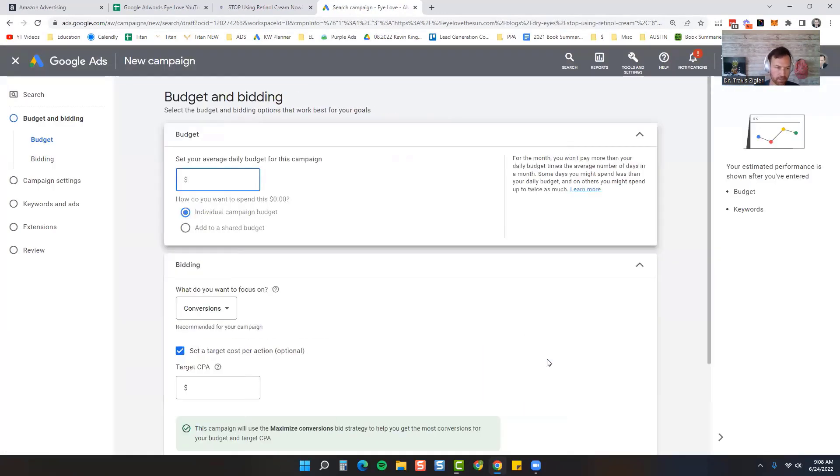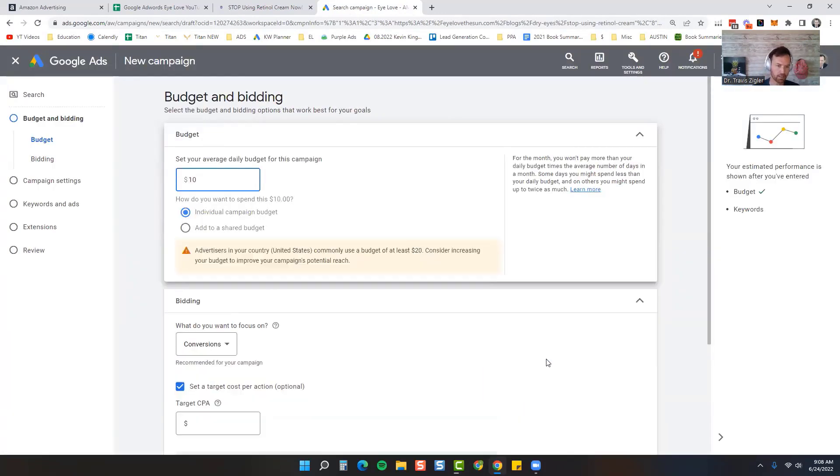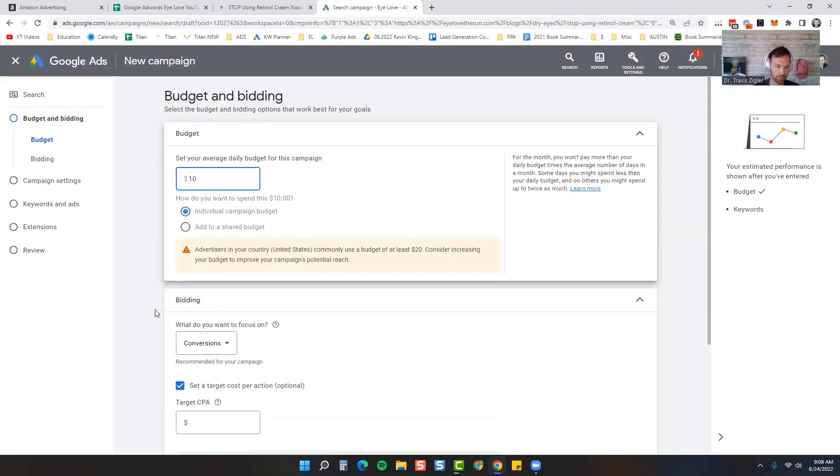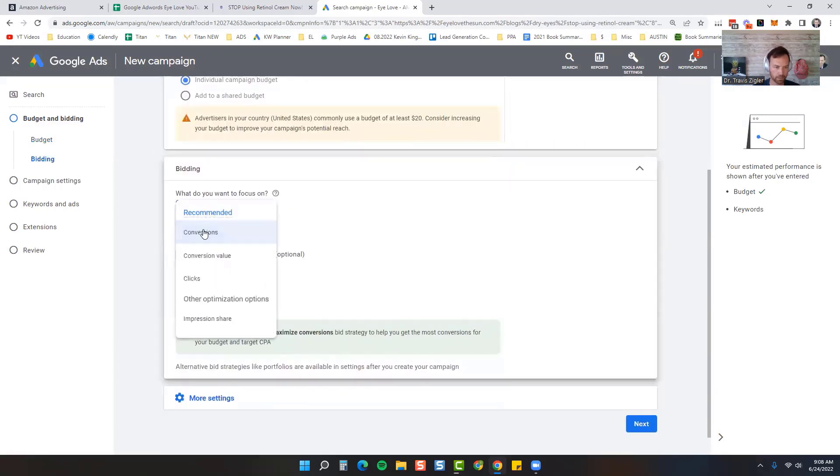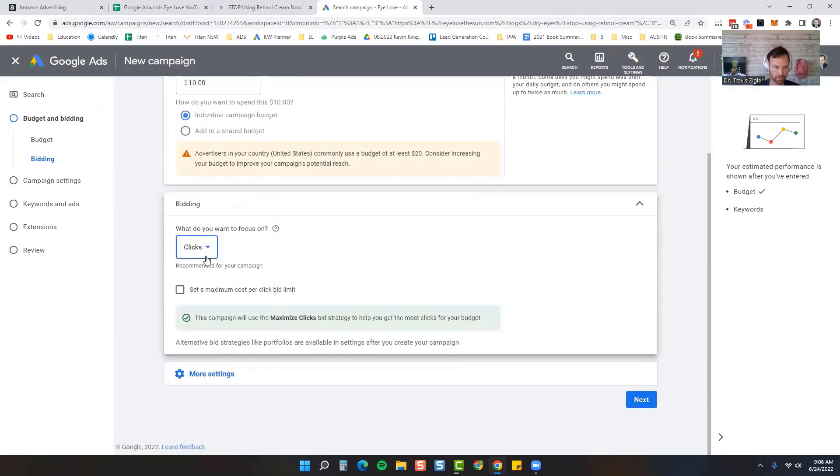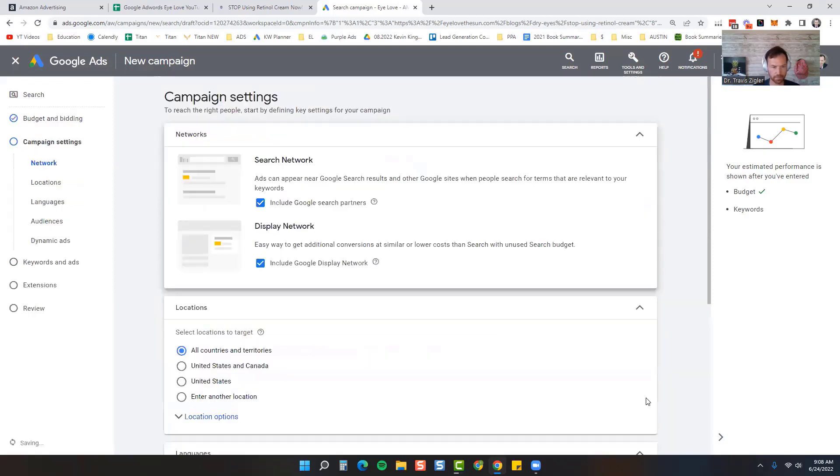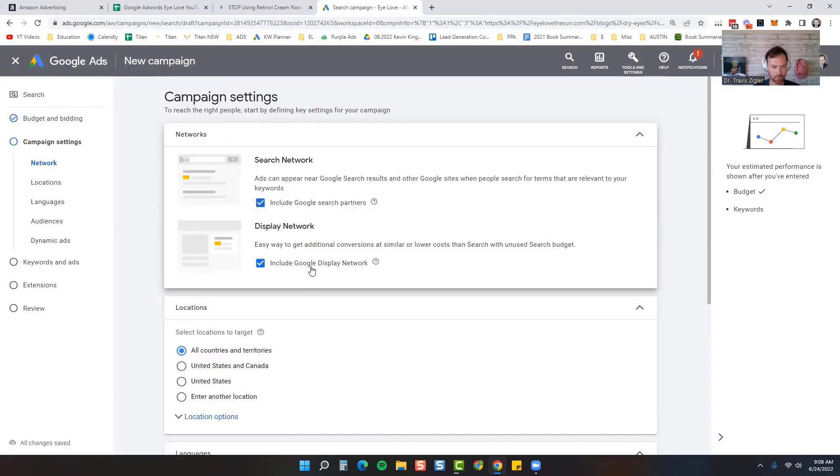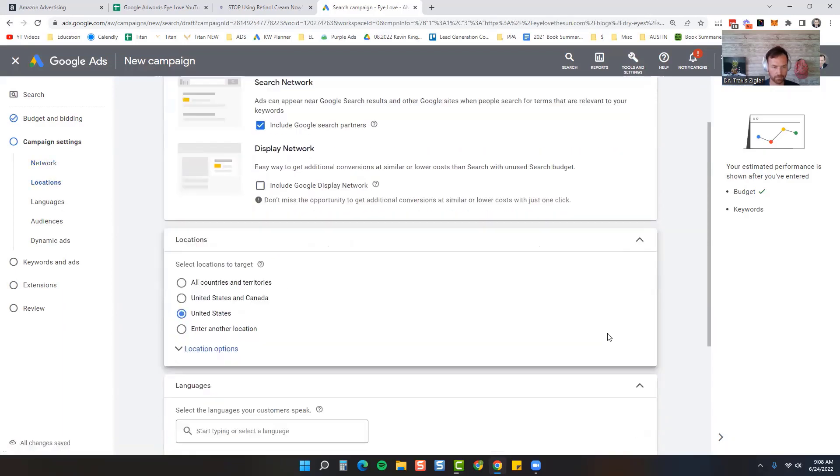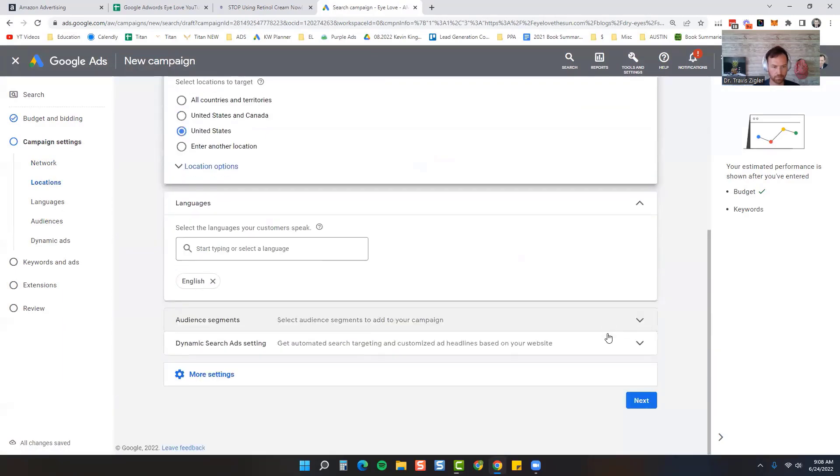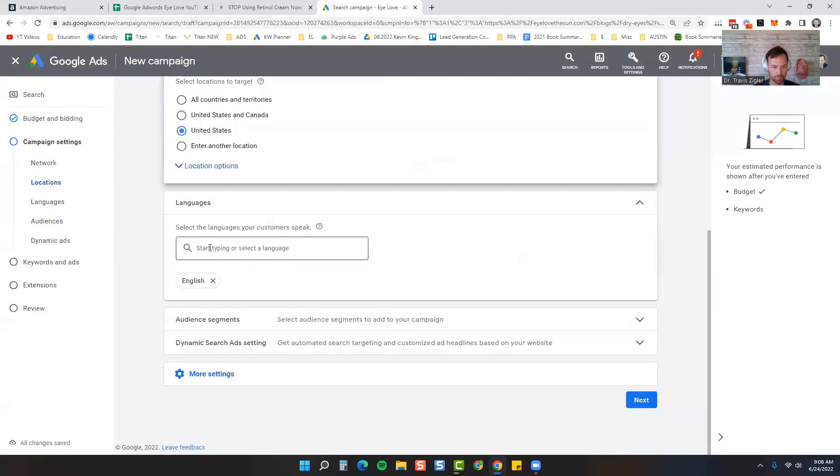I'm going to start this one out at $10 a day. Scroll down here and do Maximize Clicks, click Next. We're going to uncheck both of these. We're only going to advertise to the United States, whatever language you're advertising in, and then click Next.